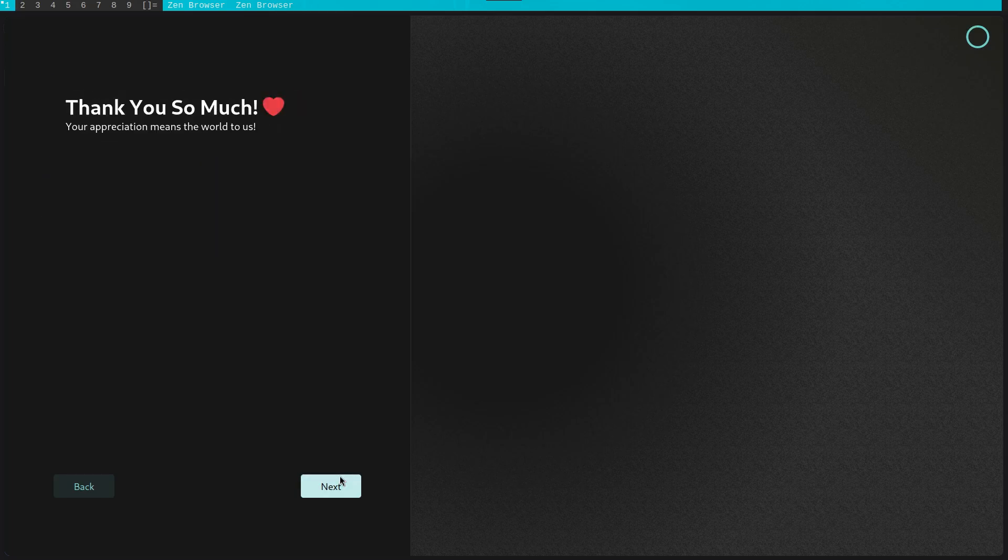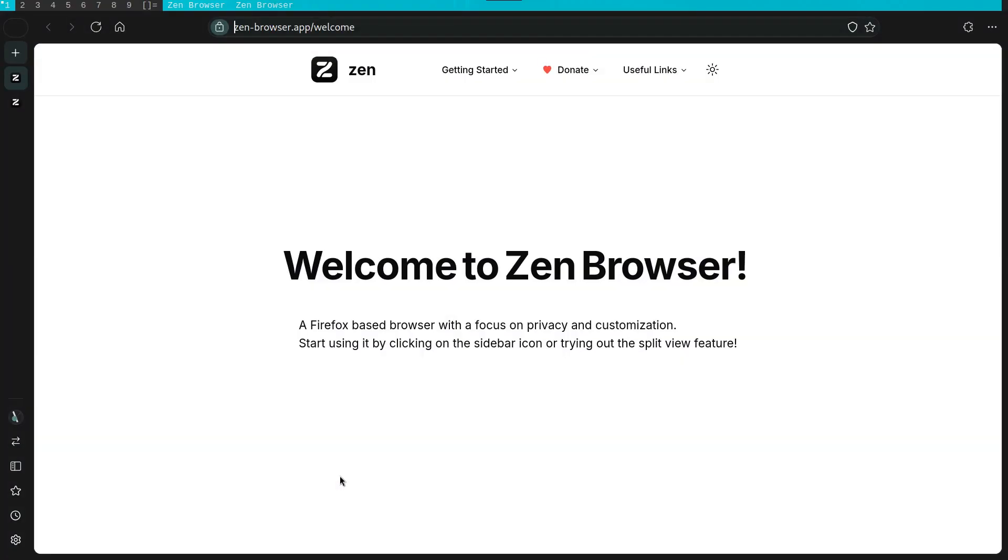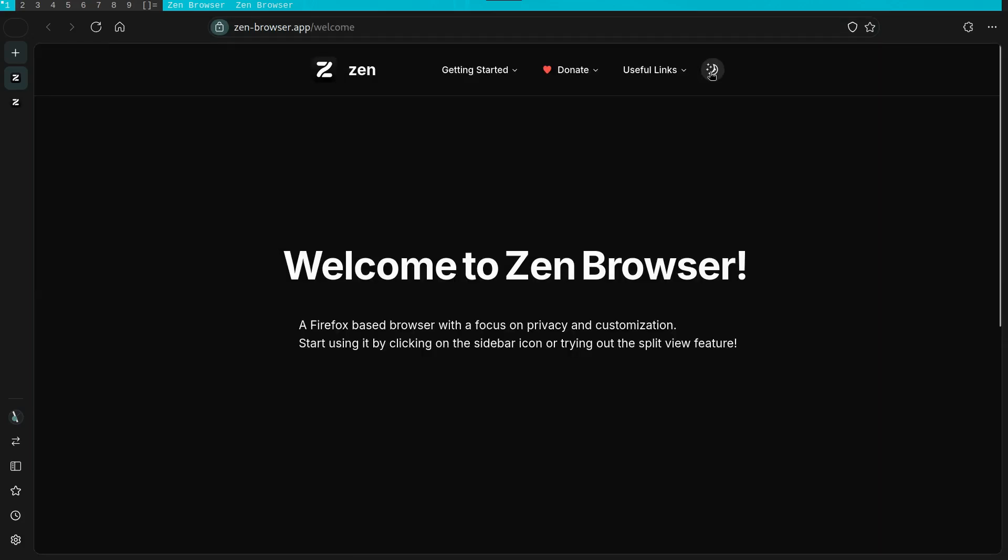We are then dropped into the home page of the browser. As it says here, Zen is based off of Firefox, but visually speaking, it's more akin to something of the likes of Vivaldi. They have also adopted a more unconventional approach with regards to how the browser elements are usually presented.